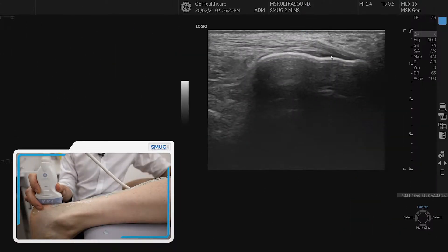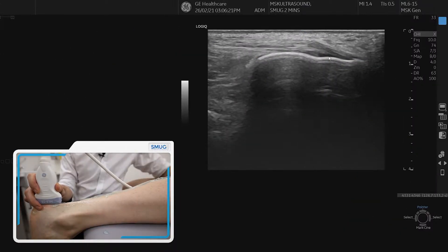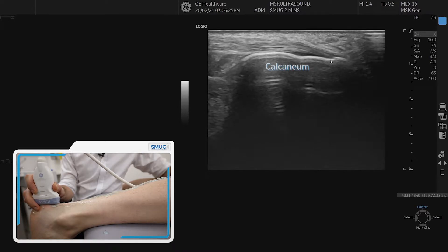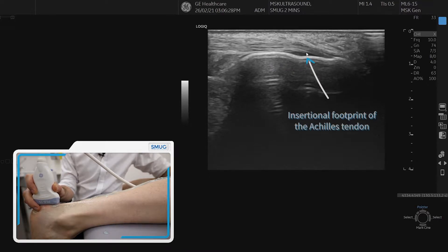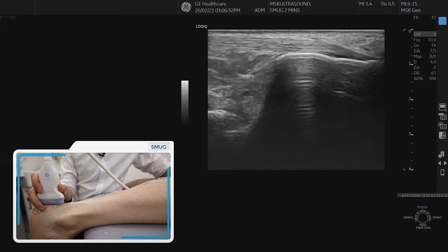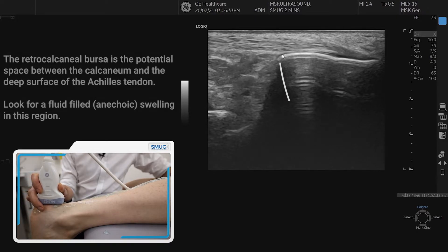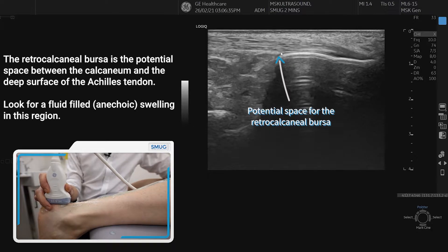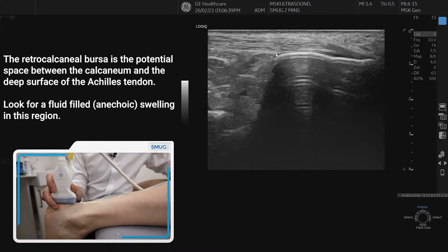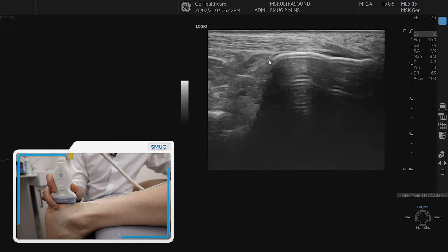To assess the Achilles and the calf complex we're going to start on the distal aspect of the calcaneum, where we can see the footprint of the Achilles tendon where it attaches. As we move more proximally we're going to look carefully between the bone — the calcaneal shelf — and the undersurface of the Achilles to look for any fluid, which would be anechoic, indicating a retrocalcaneal bursitis.